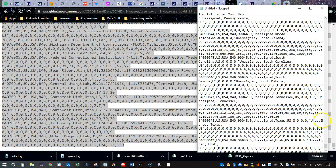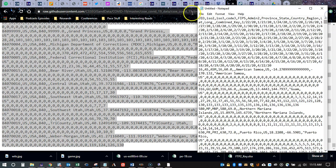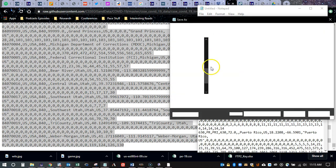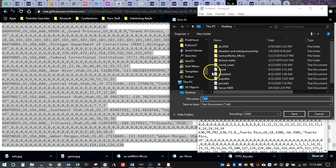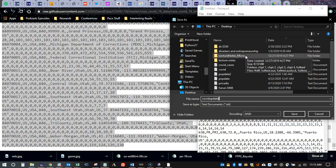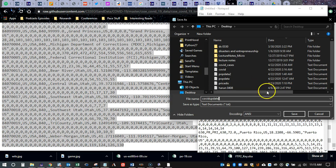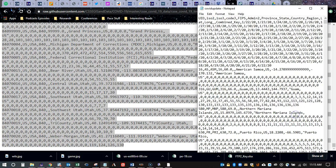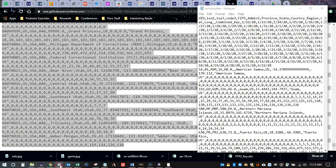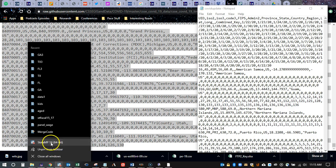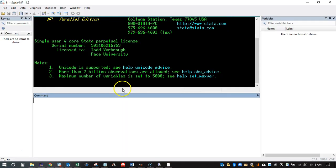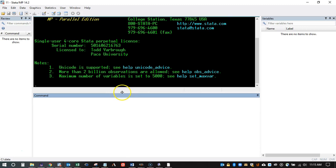Then I'm going to open up Notepad and paste directly into it. Again, this is just going to be a text file. I'll save it and give it a name like 'covid_update', and save it to wherever I want my working directory to be.